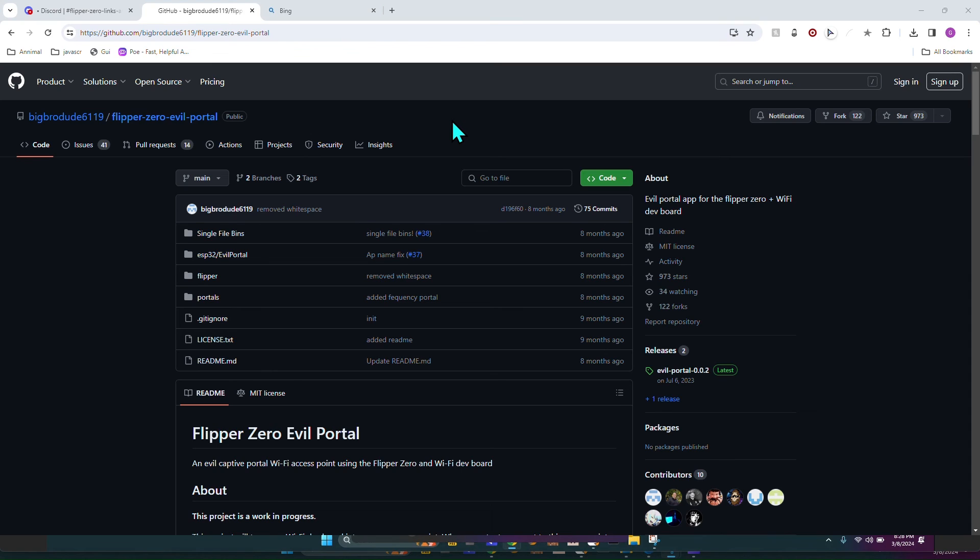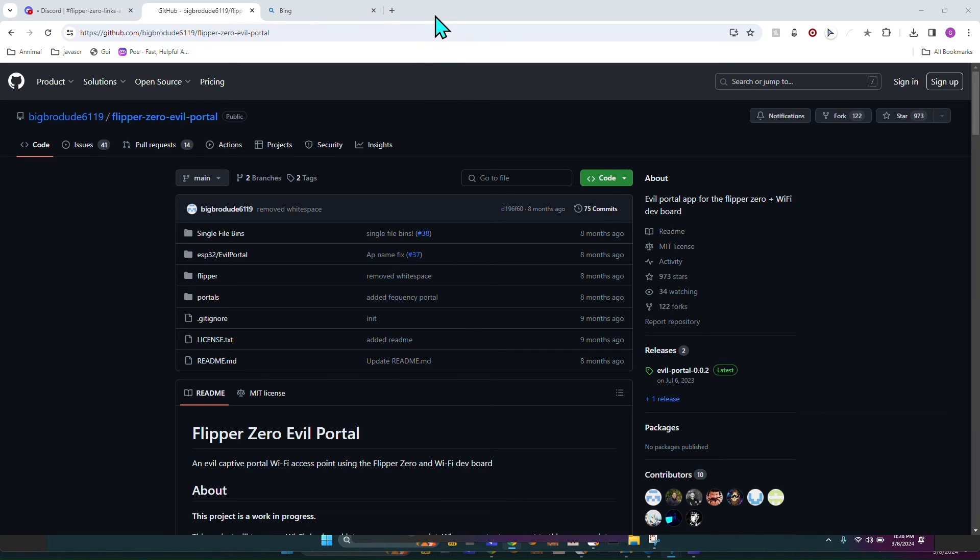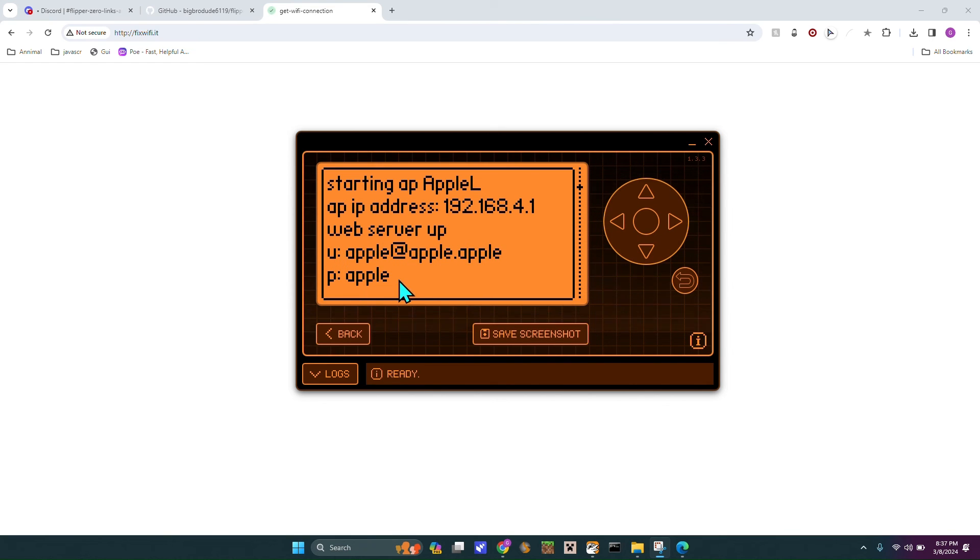And so now that the web server is up. If I hop over to my phone, we can now see the results of the evil portal. You can see that apple, at app.apple popped up is our username, and apple popped up is our password.